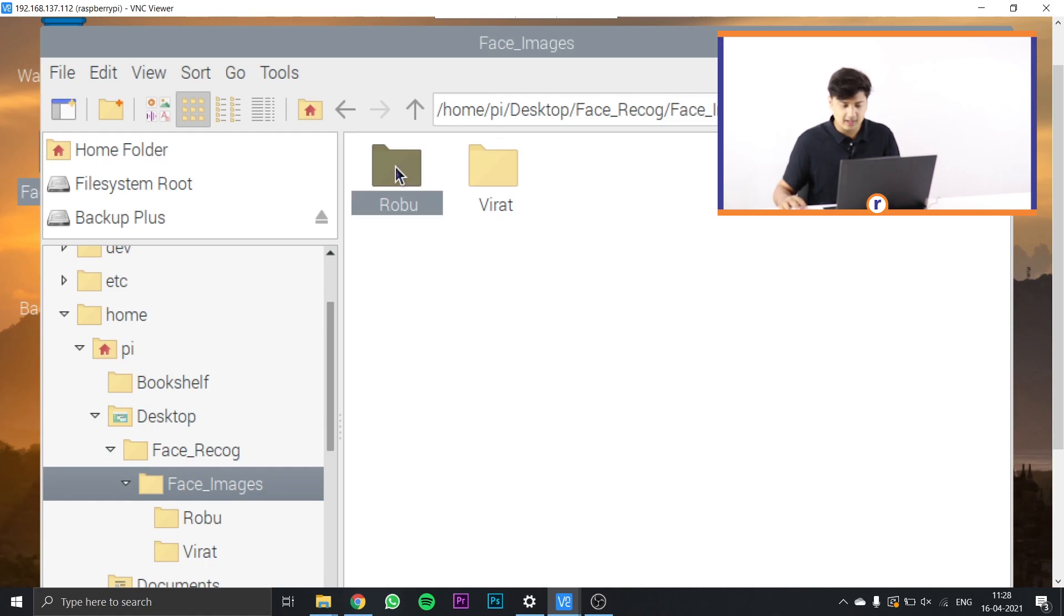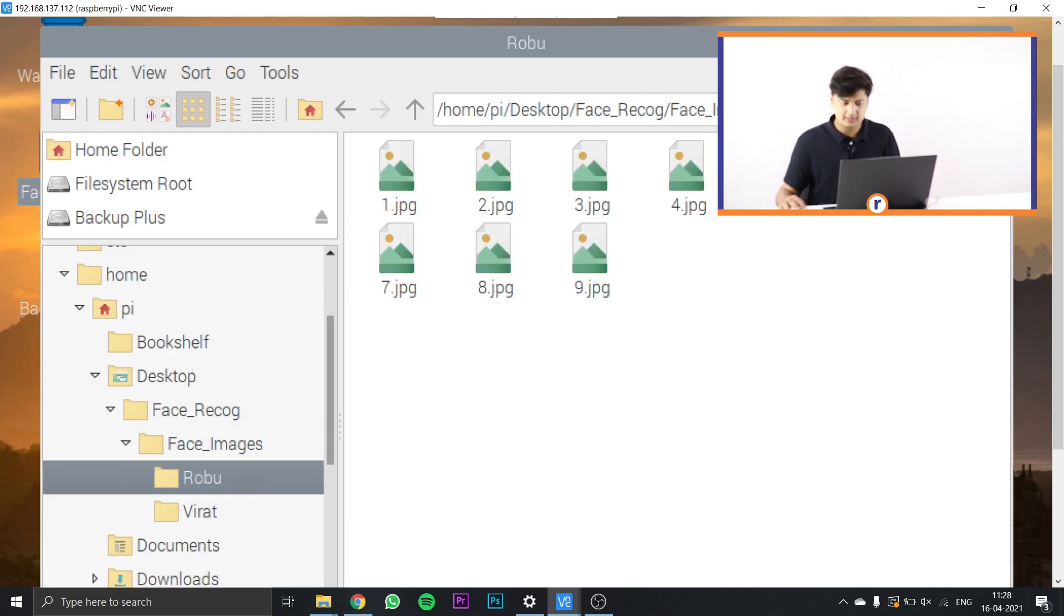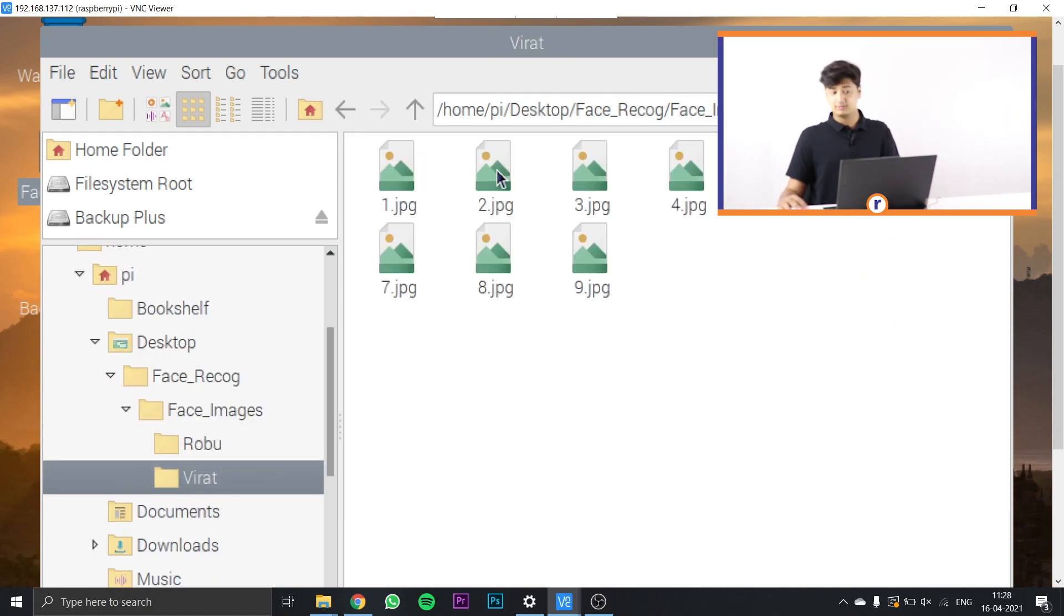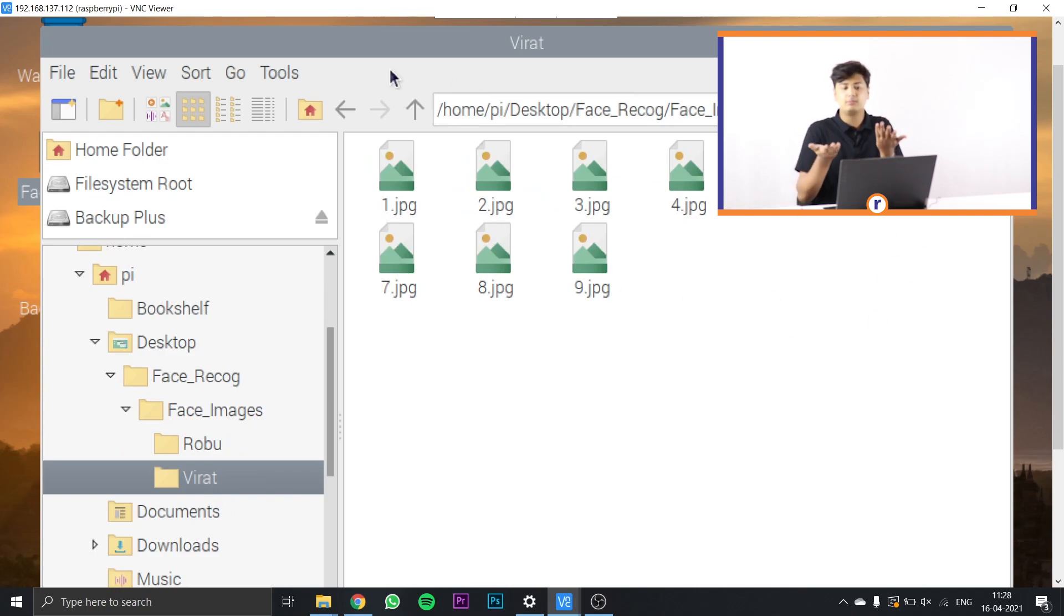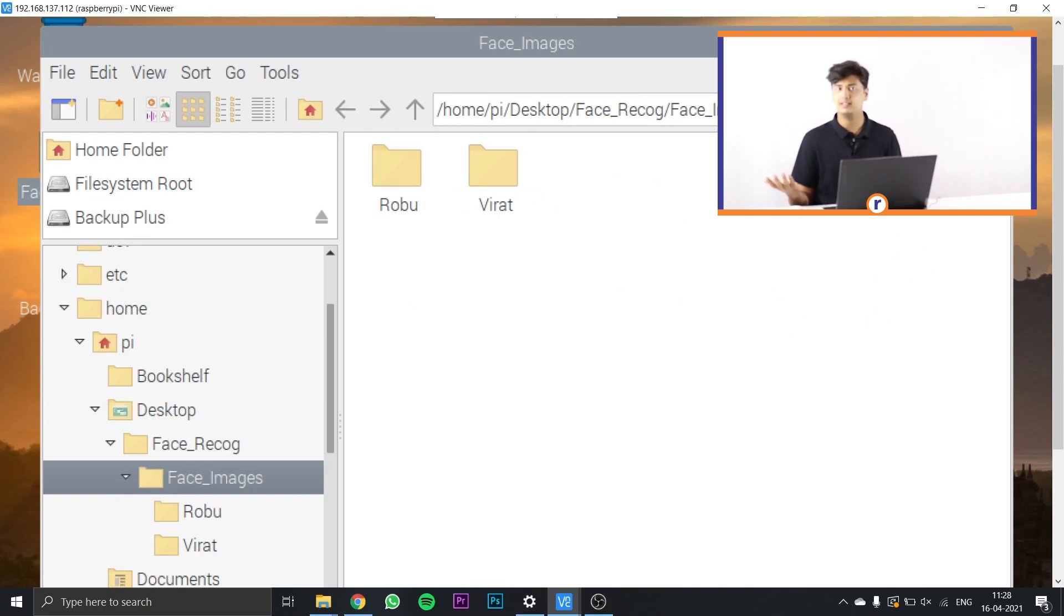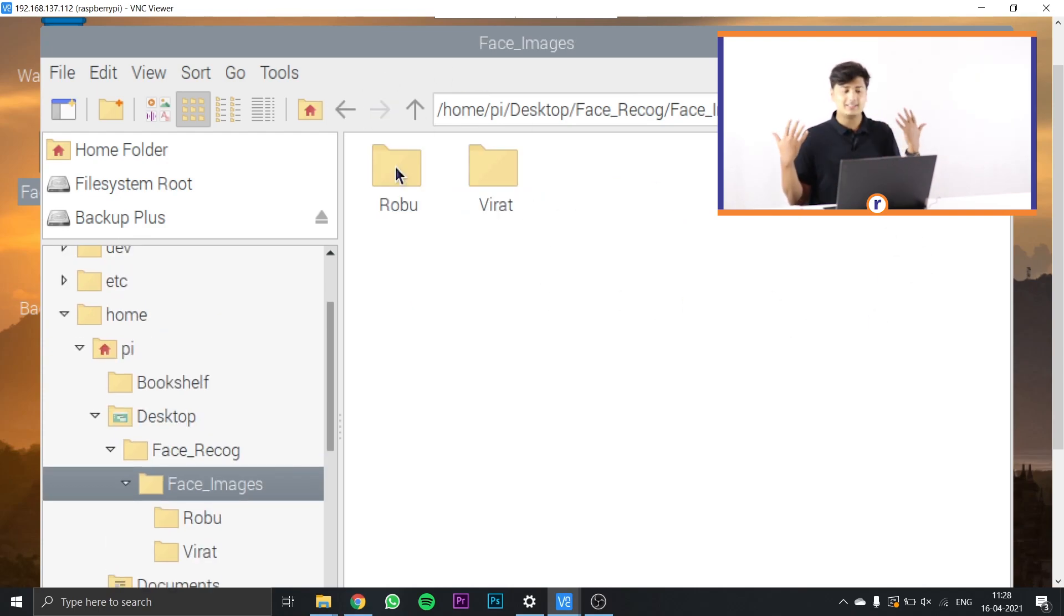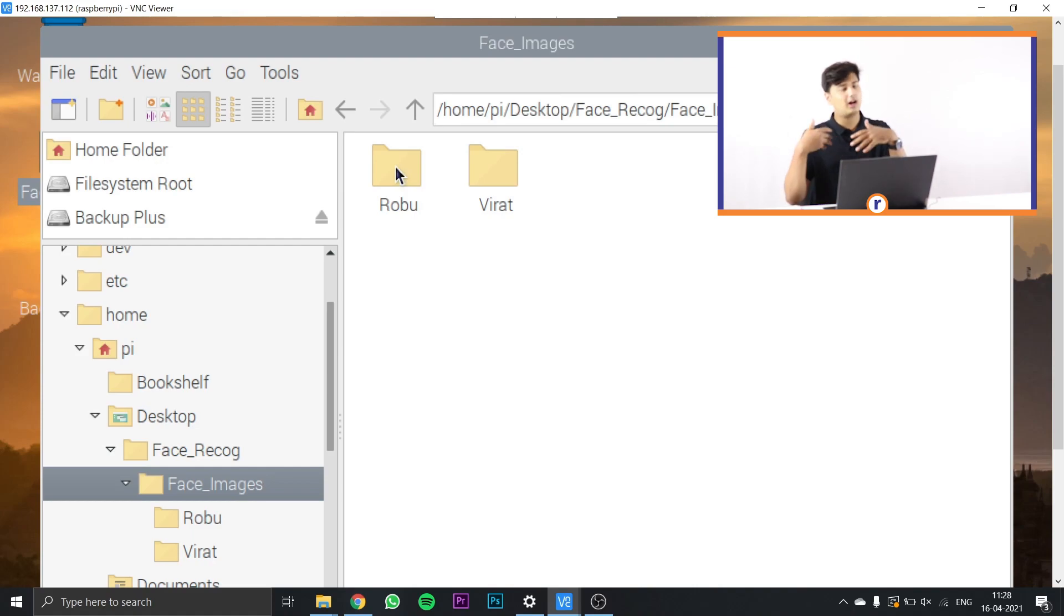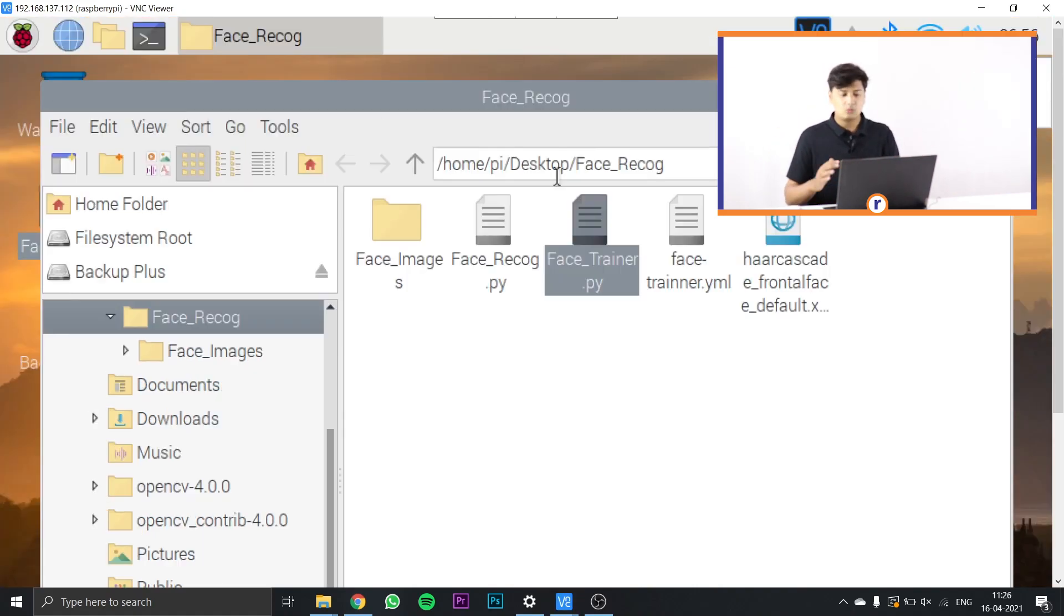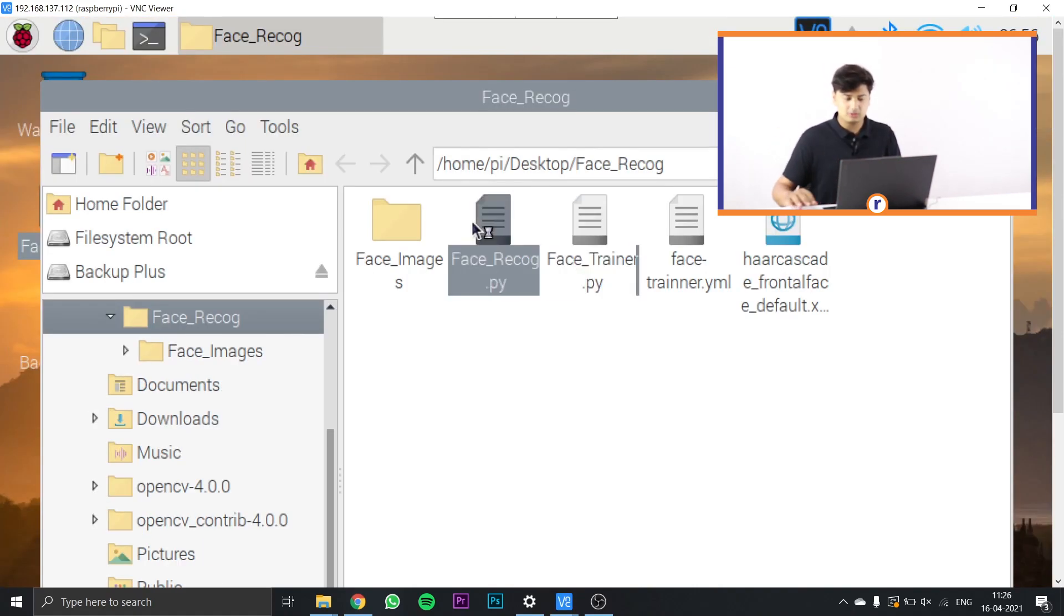I have just pasted nine photos of myself and nine photos of Virat. The more photos that you put in, the better it is. Put in at least a minimum of seven to eight photos, and the maximum of however many you want. The more, the better.